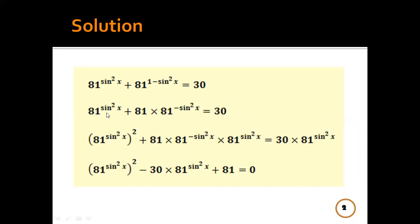Then 81^(sin²x) plus — here we will distribute the powers over 81 to get 81^1 times 81^(−sin²x) — equal to 30.